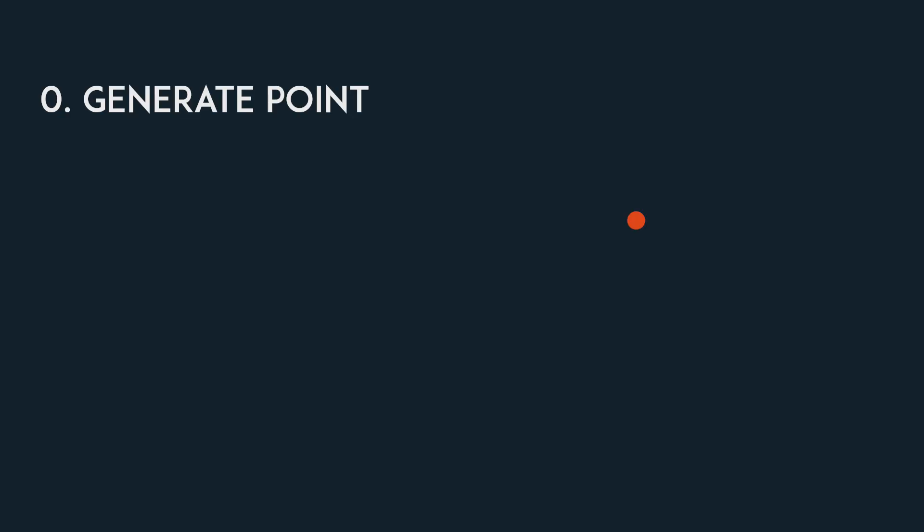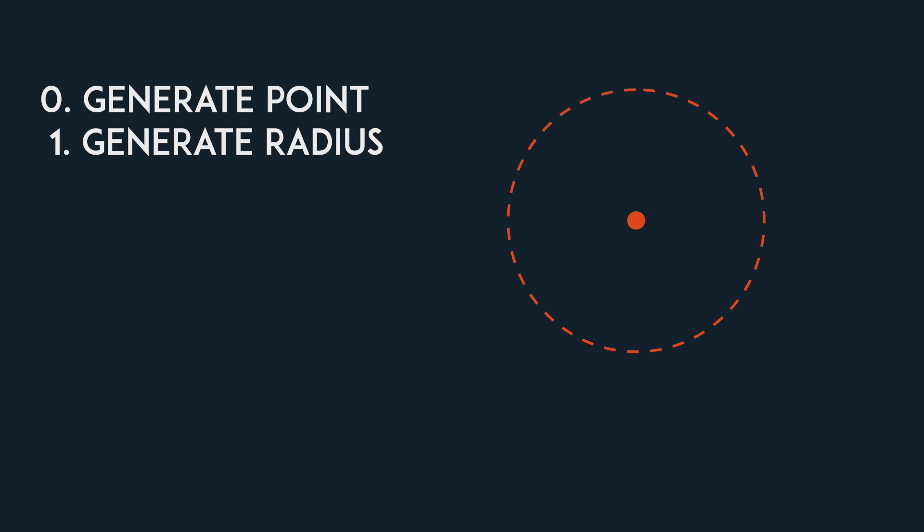This is the algorithm I propose. We first generate a random position on the screen. Then we generate a random positive number and use that as the radius of a circle that will have its center on the position we just made.